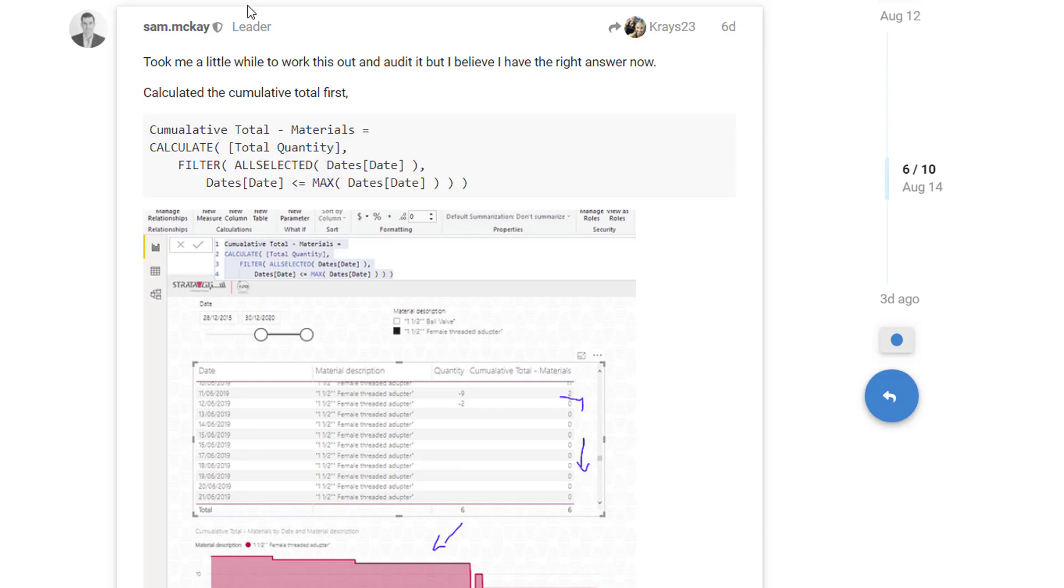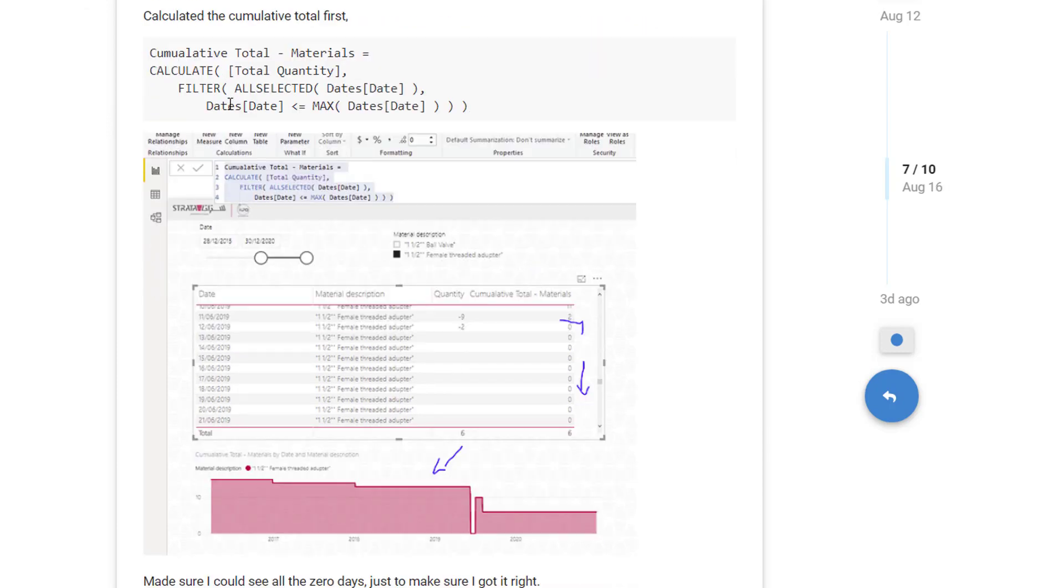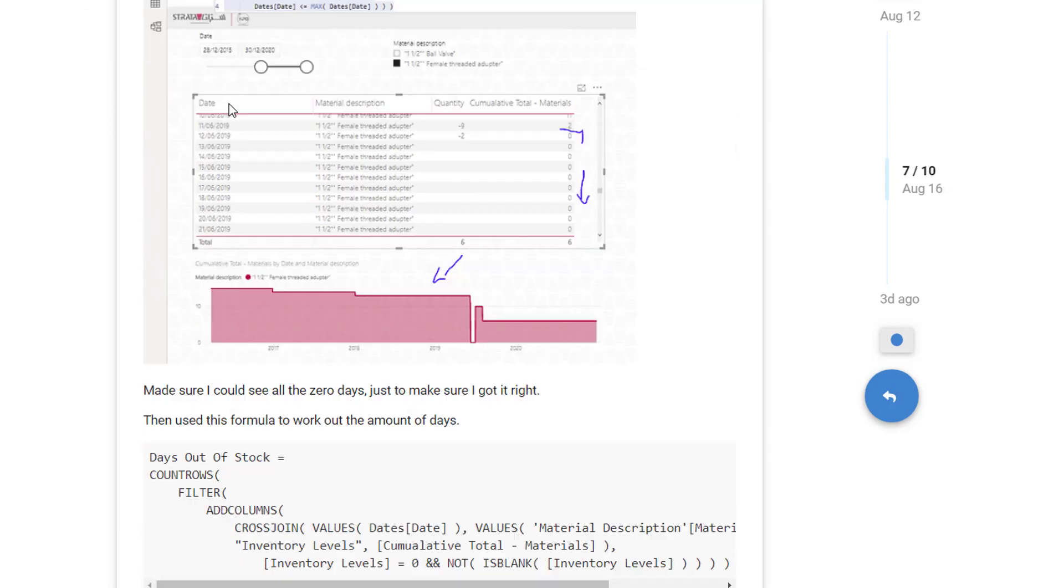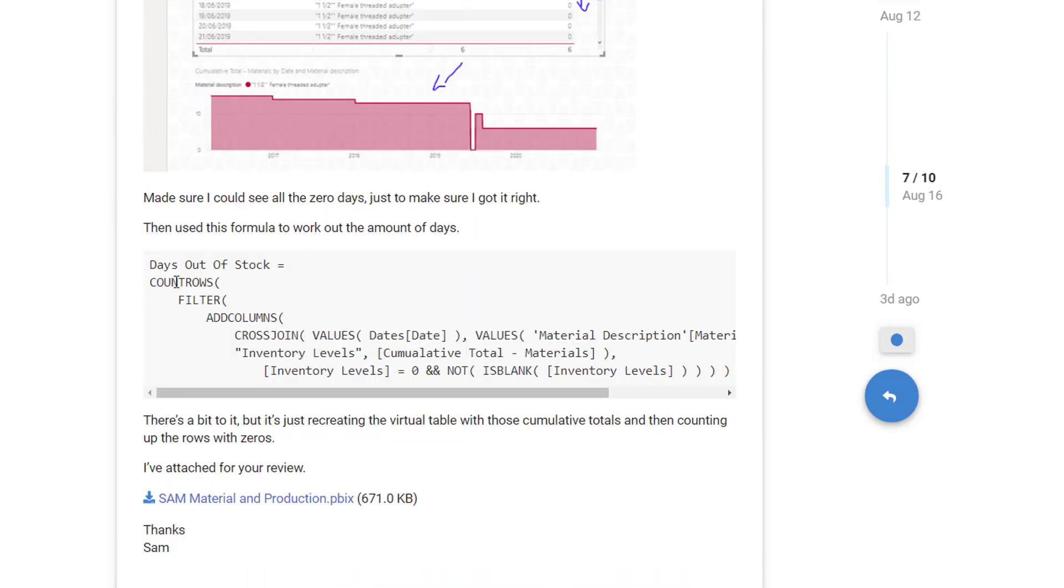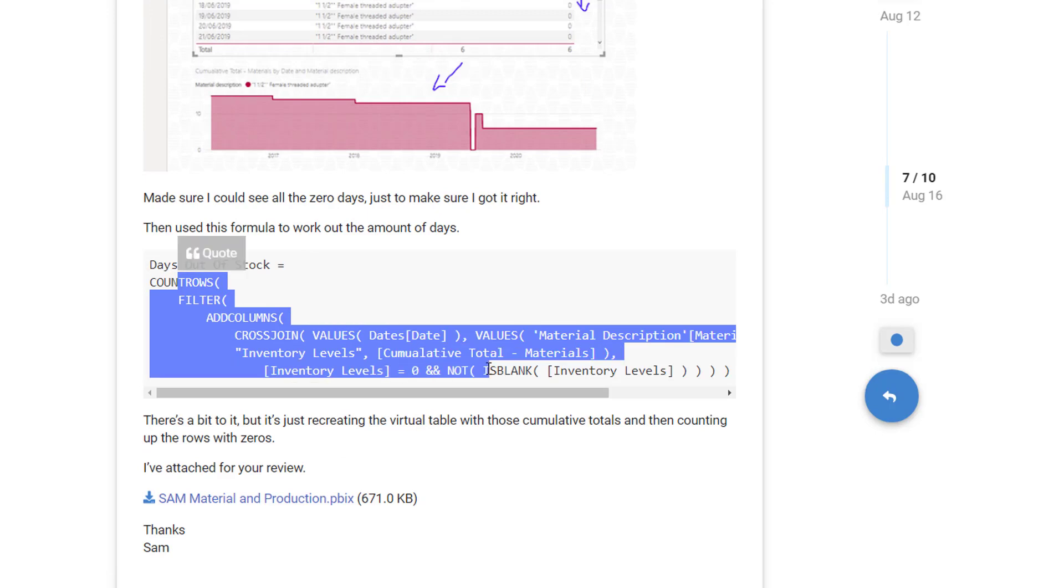This is actually quite an interesting piece of real world analysis and the way we eventually solved it was also very unique where we had to use count rows and within count rows we used some additional table functions to be able to manipulate the table to then count up for how many of these days were actually zero.